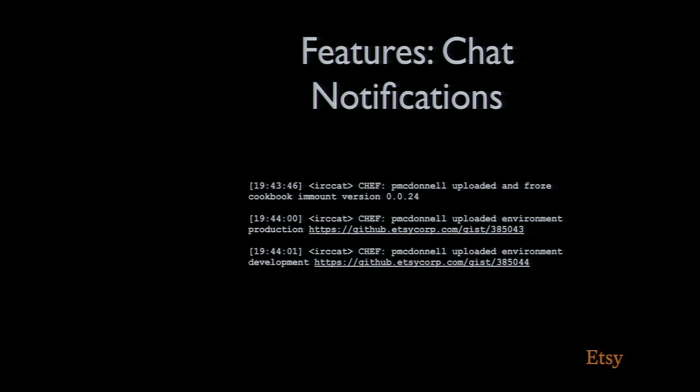This is what we get in our notifications channel. Patrick McDonald uploaded and froze cookbook amount version 0.0.24, and he promoted it. We've also got a gist of what the environment he promoted to now looks like. It just gives us that little bit more insight into what Chef's doing.